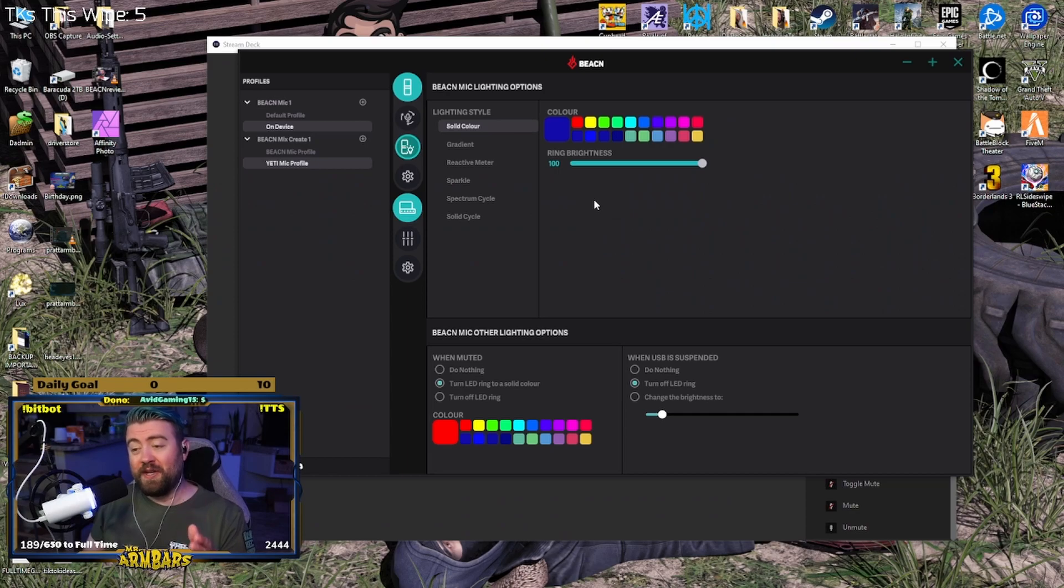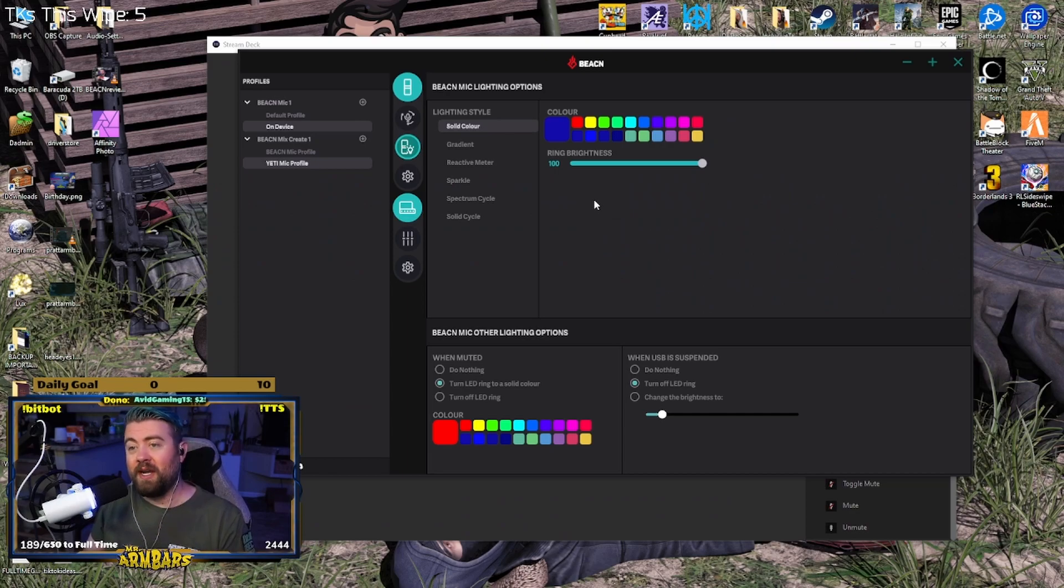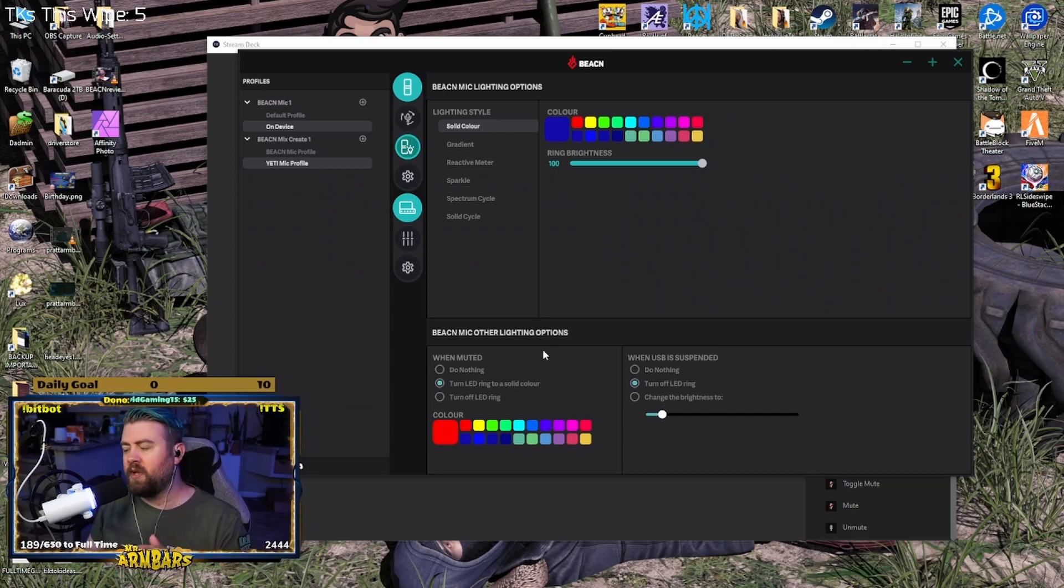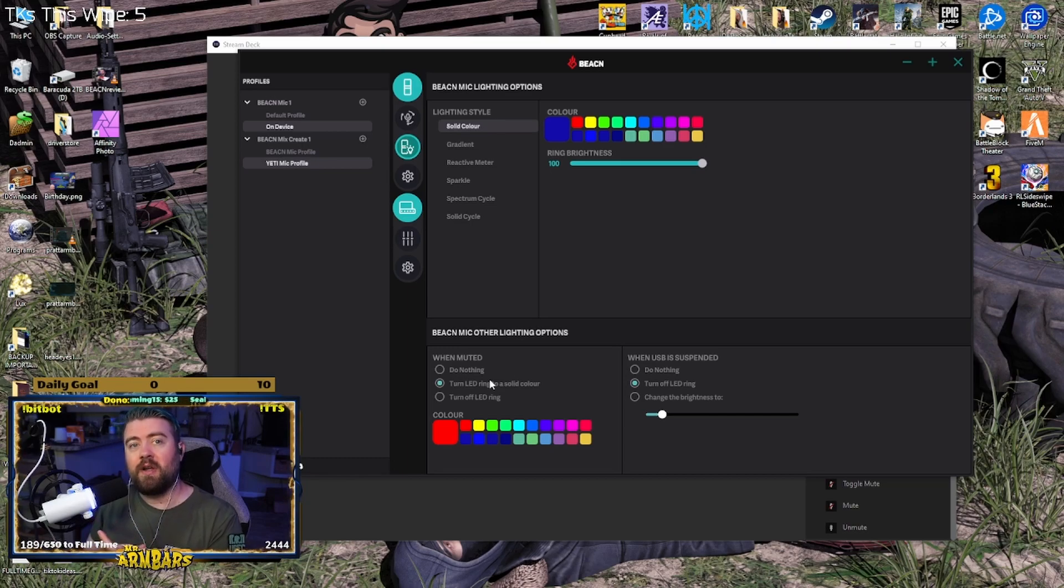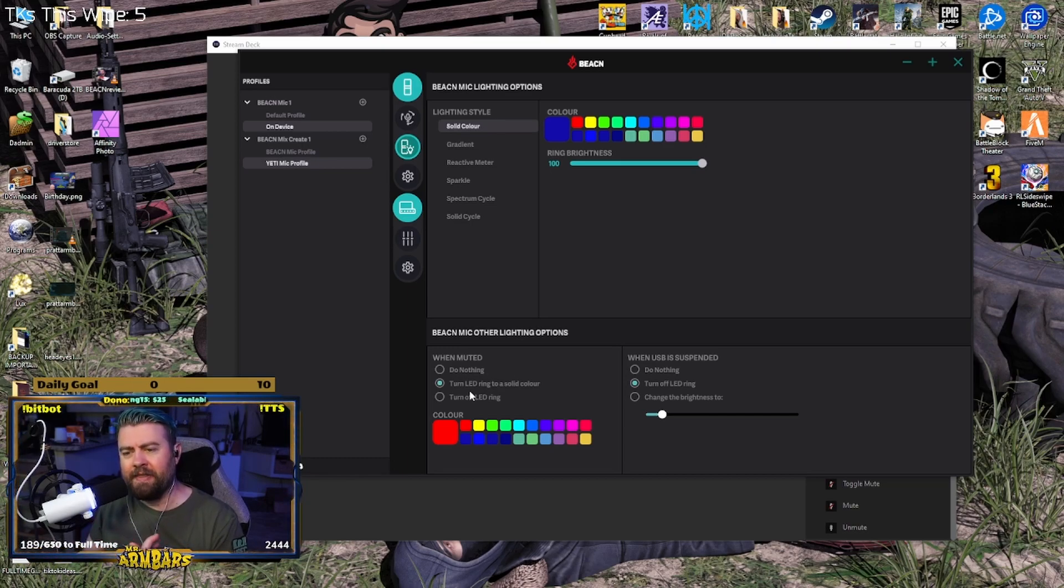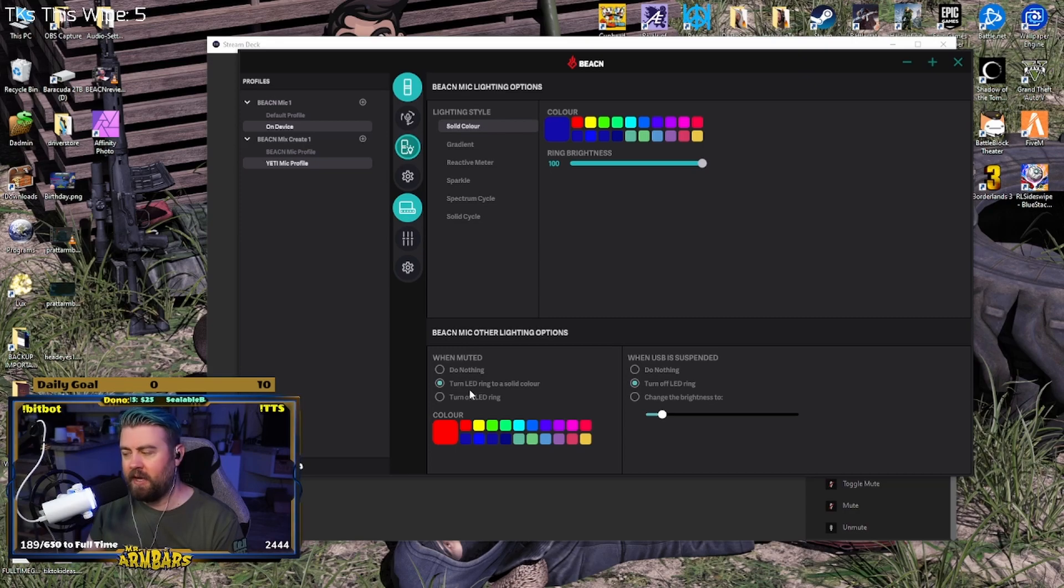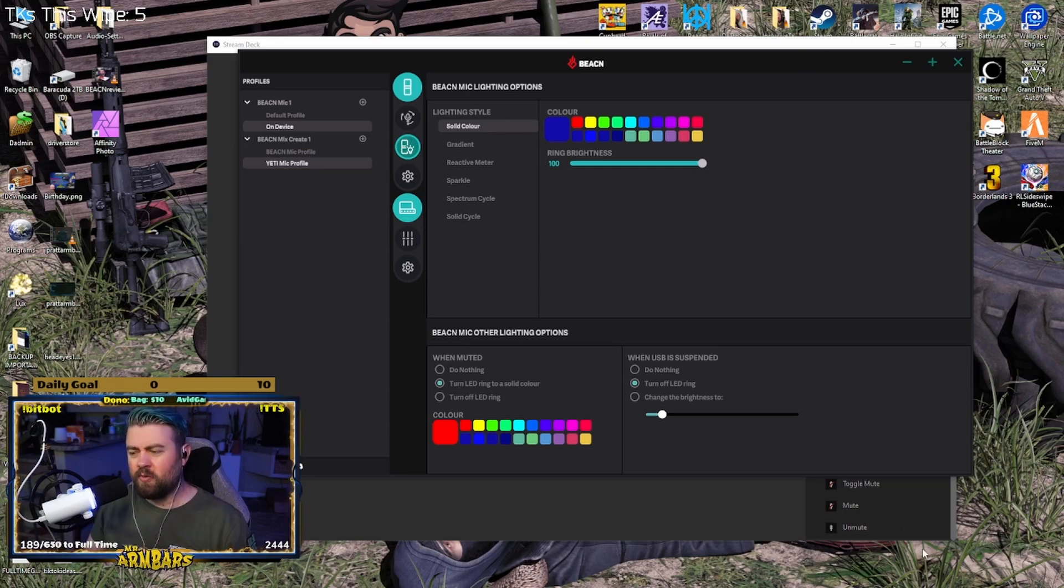If you have a Stream Deck, you're in luck. It's very easy to do. One of the cool features of the Beacon mic and the software is it has this ability for the RGB ring to change to a solid color when the mic is muted. And then you're asking yourself, well how do I actually mute the mic?